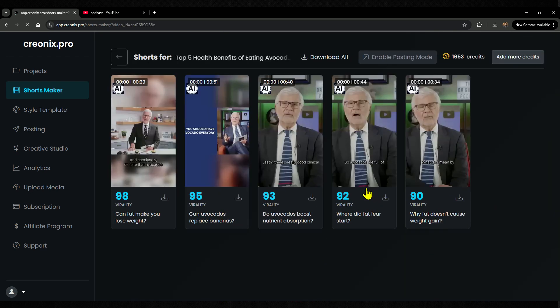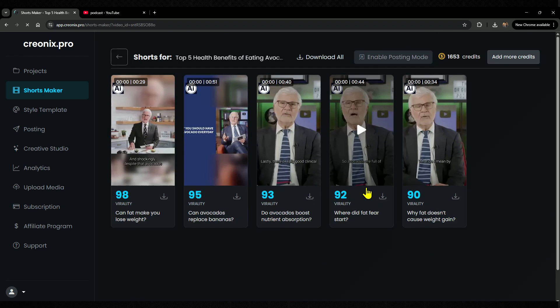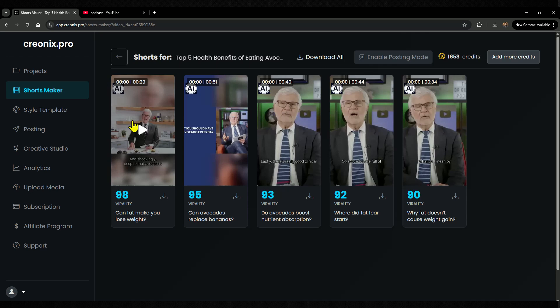In just 10 seconds, this tool gave me 5 perfectly edited shorts from that single video. That's how smart it is. It analyzed the video, pulled out the best hooks, and matched them with the titles automatically.